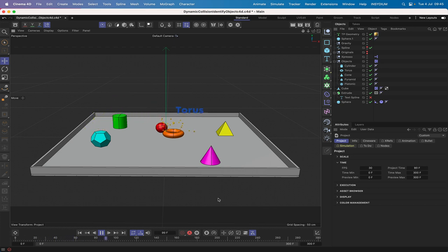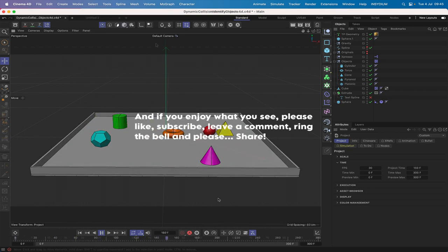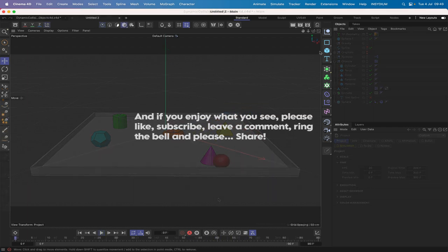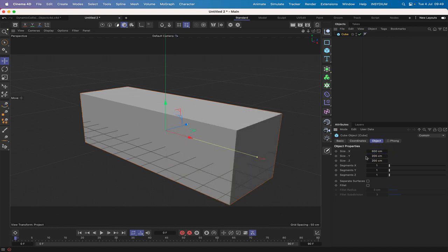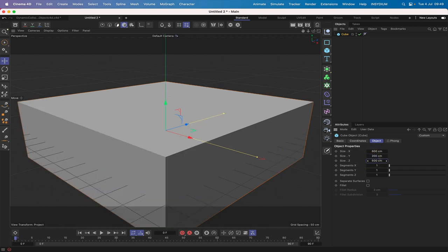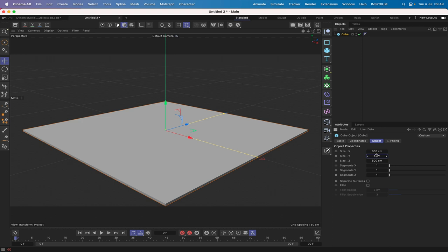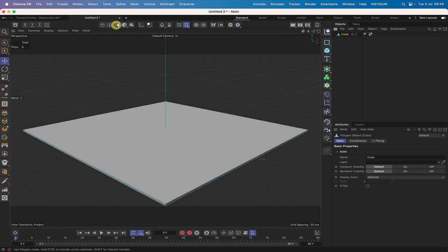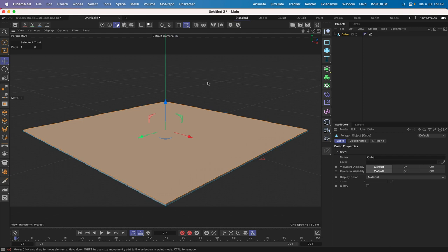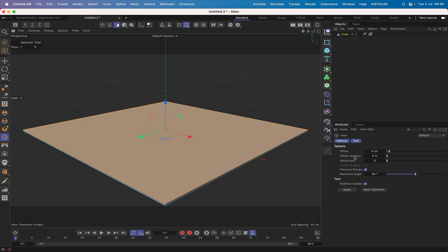Without further ado let's see if we can make this happen. We'll start by bringing in a cube, making the size X 600 and the same in Z, and 5 in the Y. That gives us a starting point. We'll make this editable by hitting C, switch to polygon mode and select the top polygon.